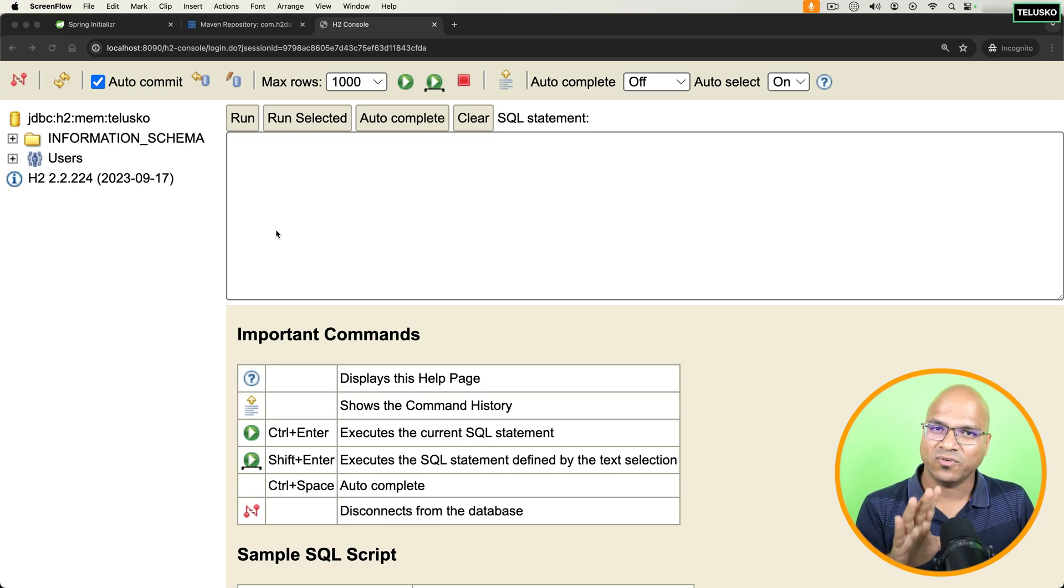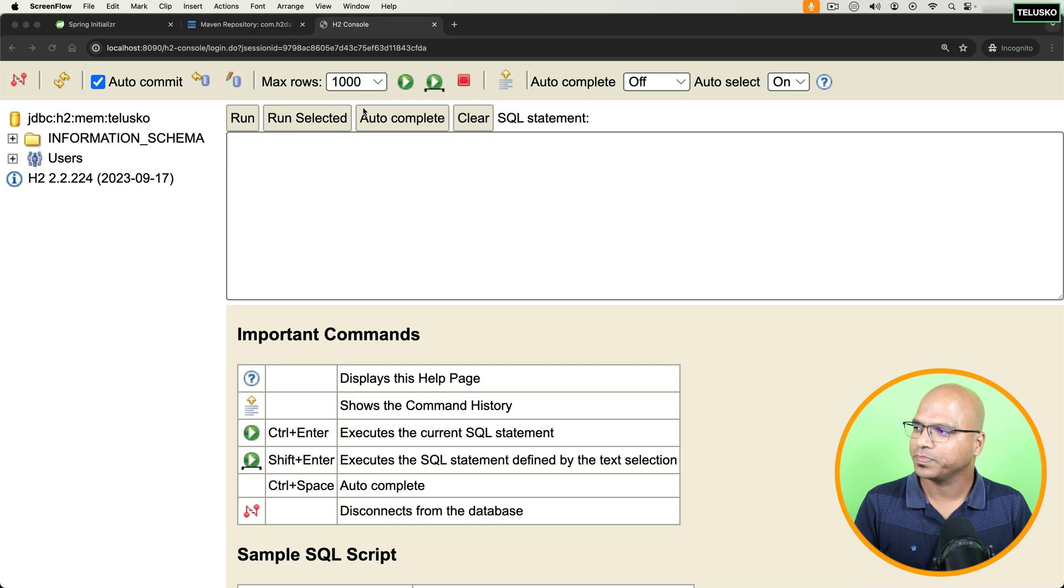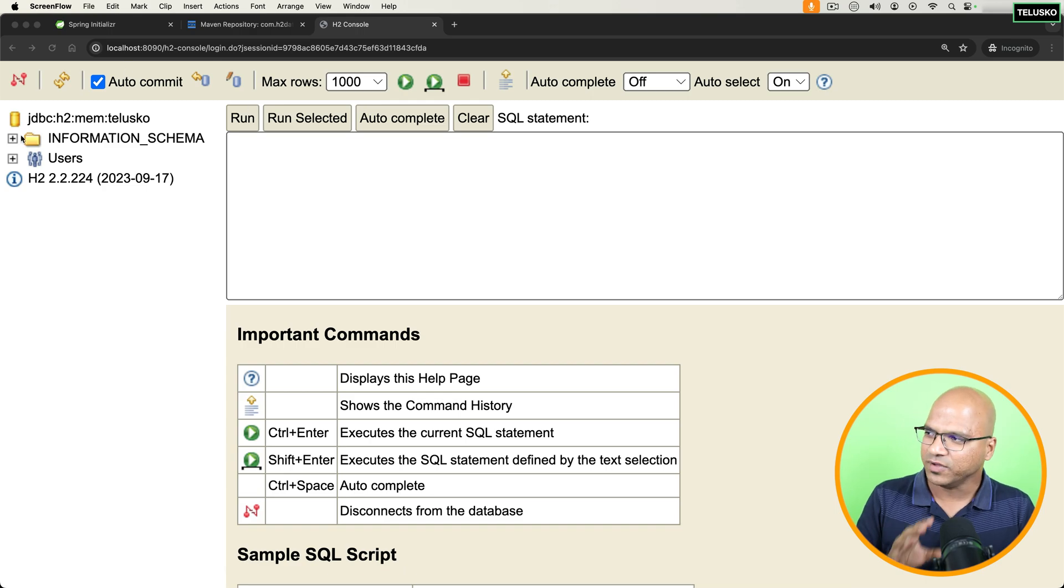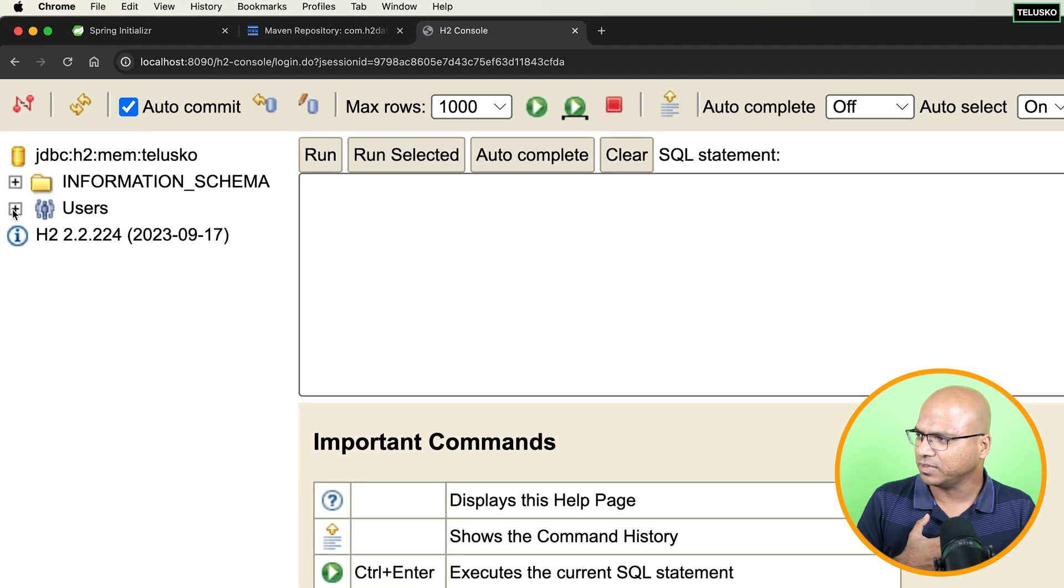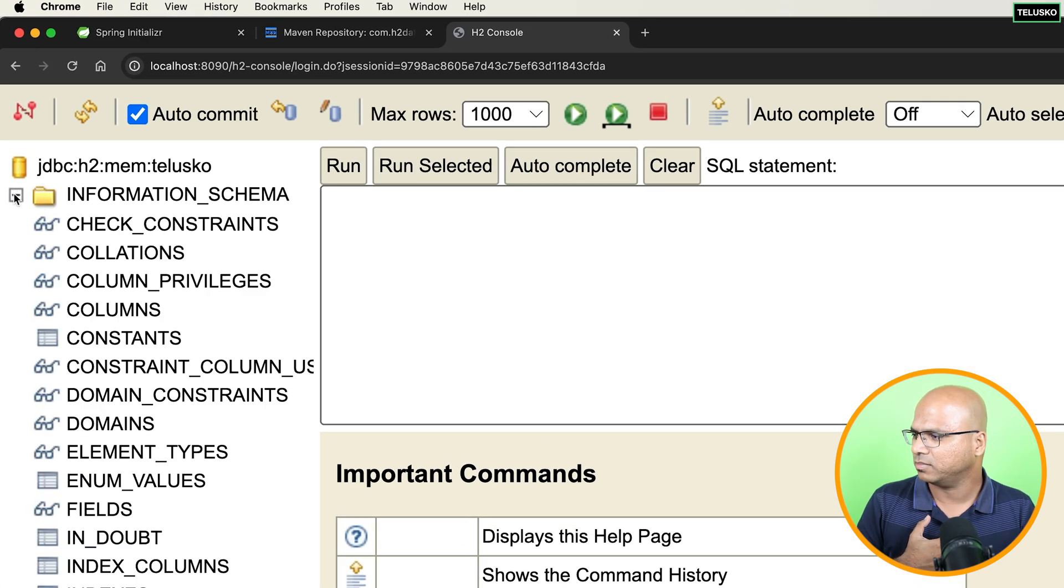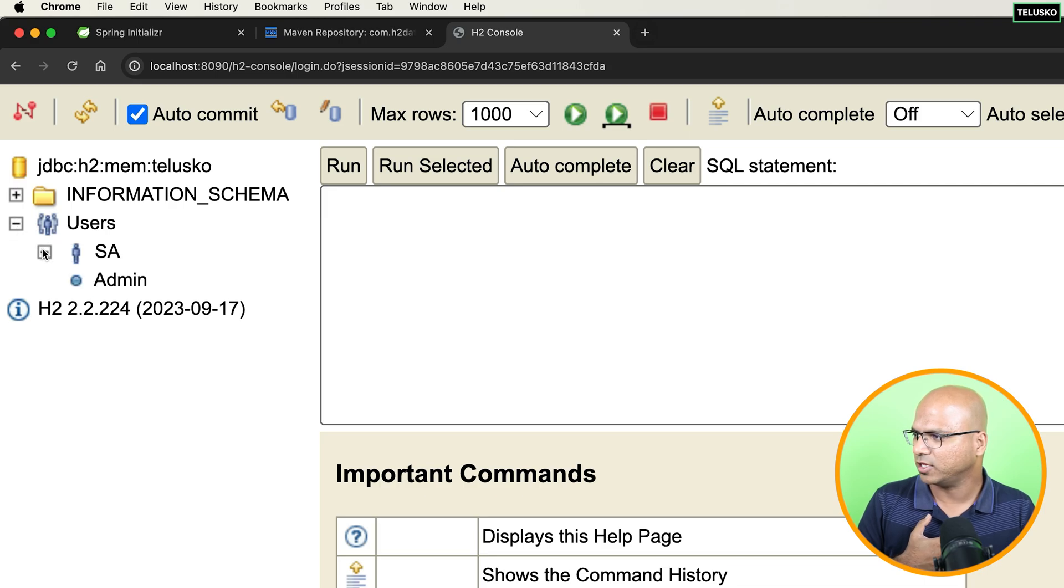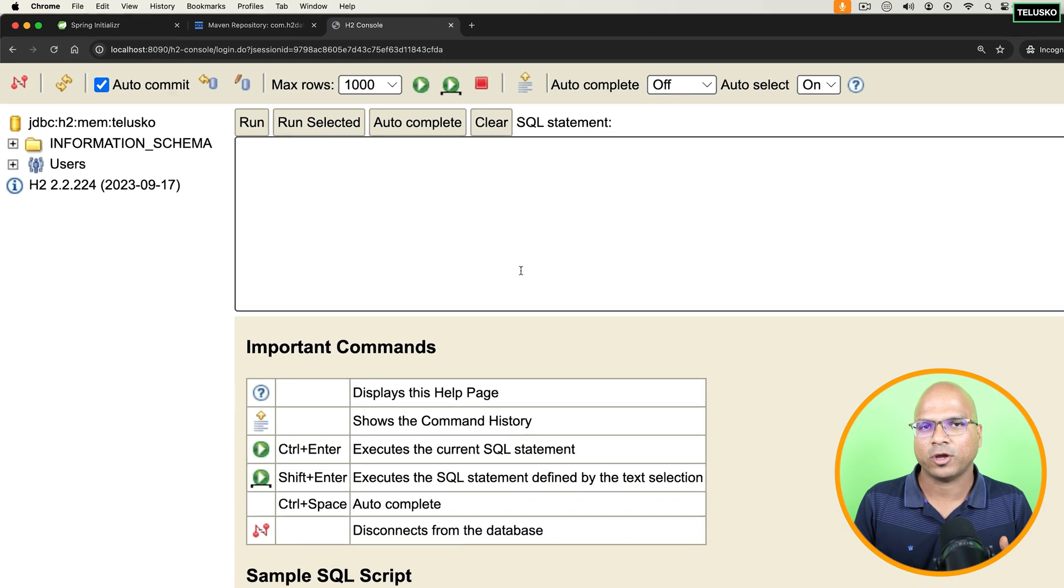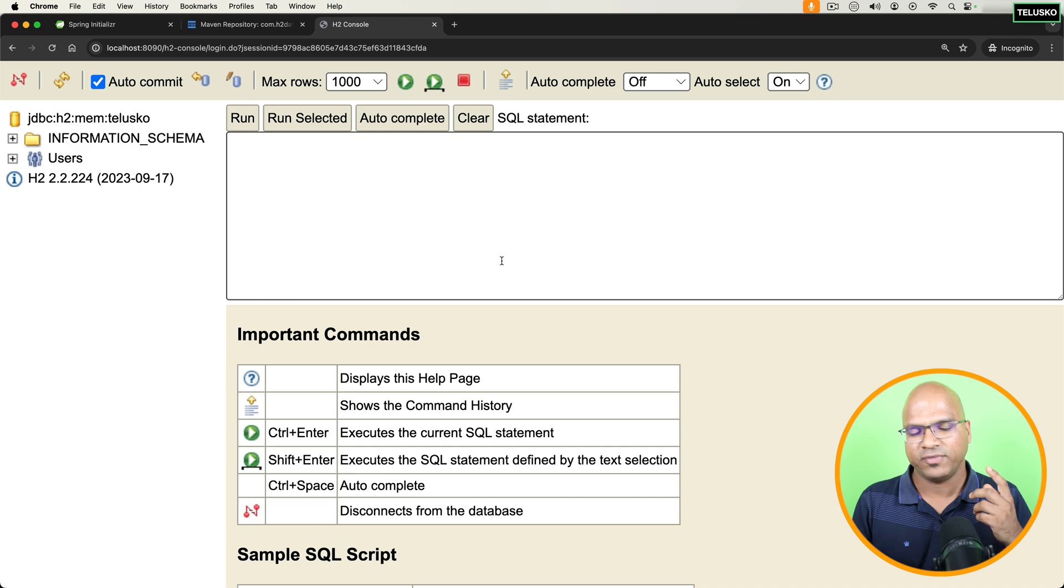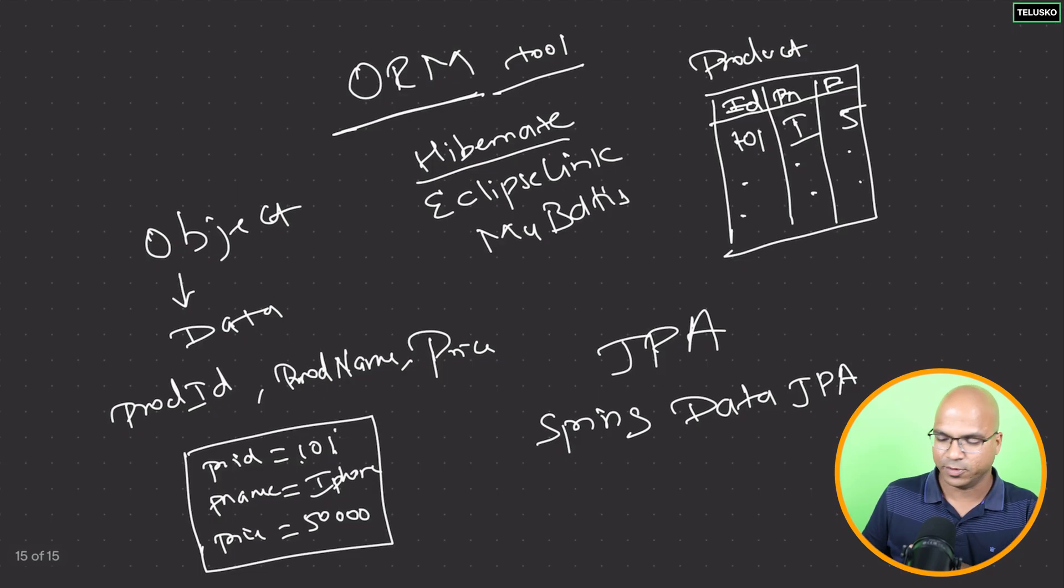So now we have our H2 ready. You can see we have the entire console here. But if you see, we don't have the tables which we want. So it got some tables, but not something which we want.